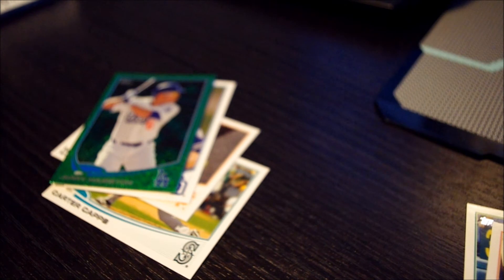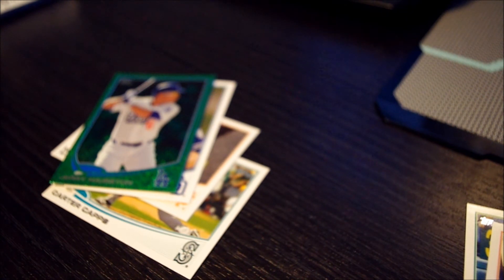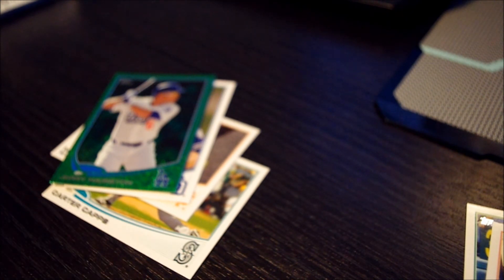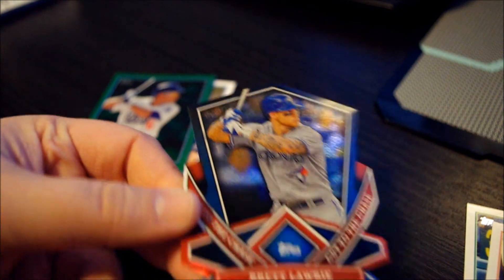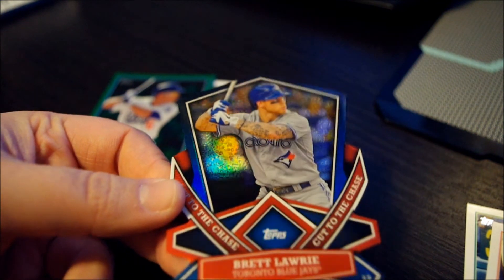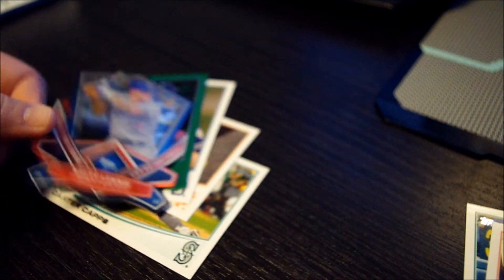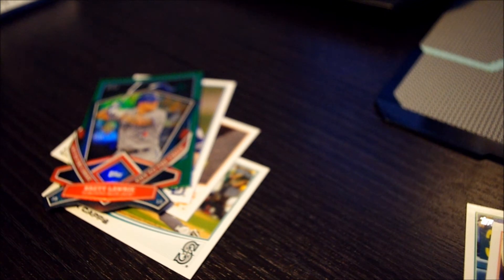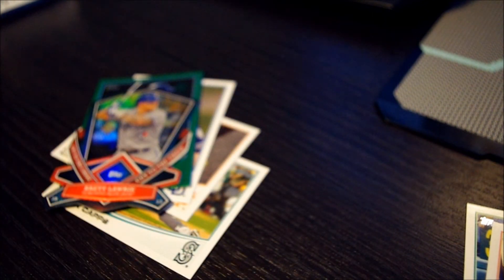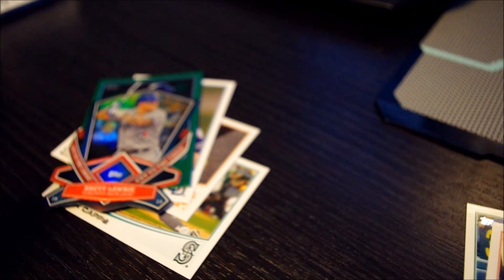We have Cut to the Chase die cut with Brett Lawrie. We have a Derek Jeter die cut as well. That's nice.